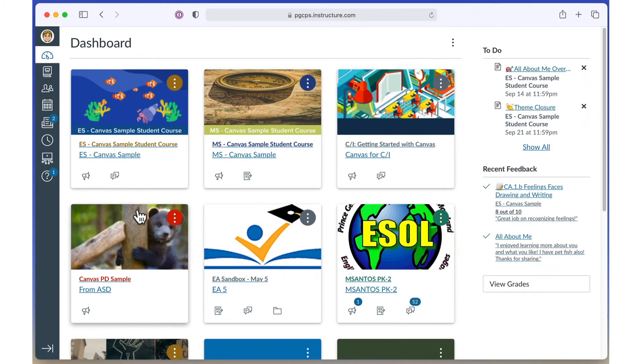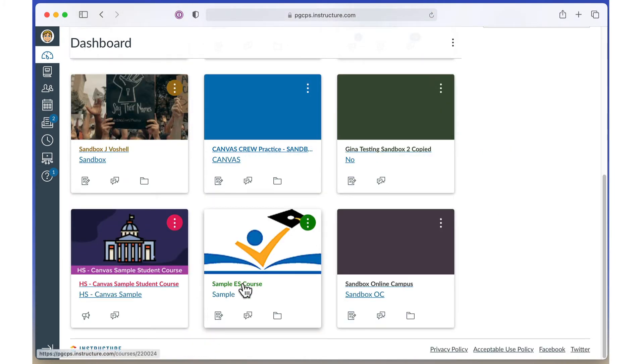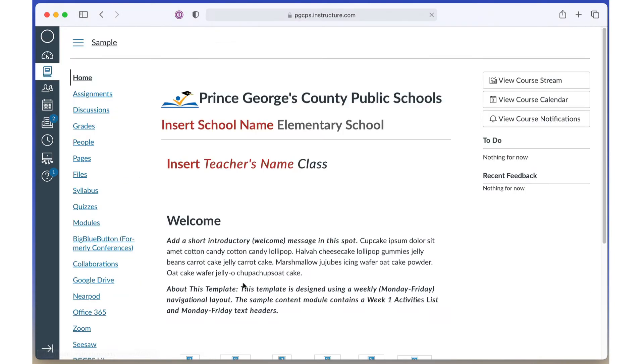In the dashboard video, we showed you how to open a course. Once you've opened the course, click the modules link in the left navigation list.